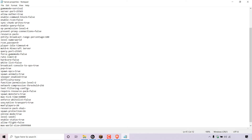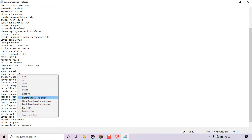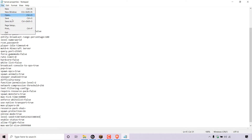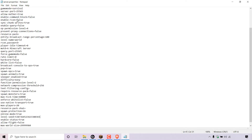Once you've typed in 'level-seed=', after the equals symbol right click and then left click on Paste to paste in your unique seed. Once you've done that, navigate to the top left hand corner to File, left click on File, and left click on Save to save the changes you've just made to your server.properties file.